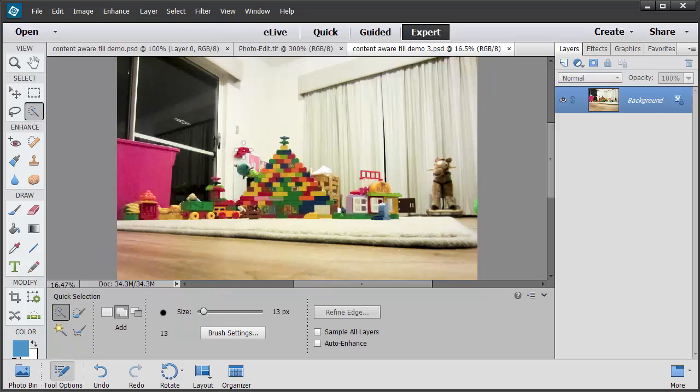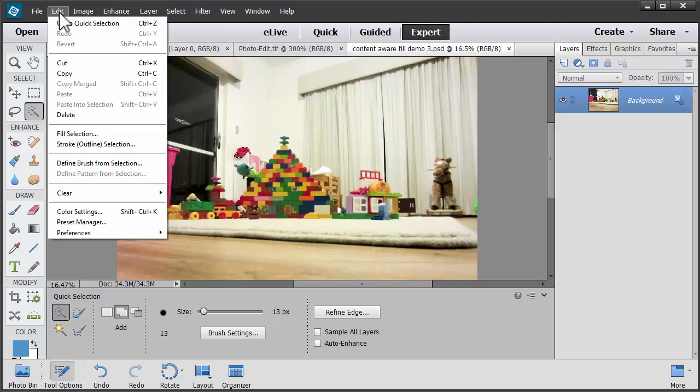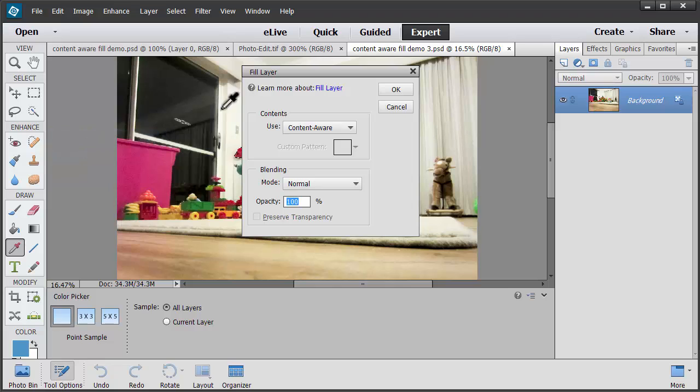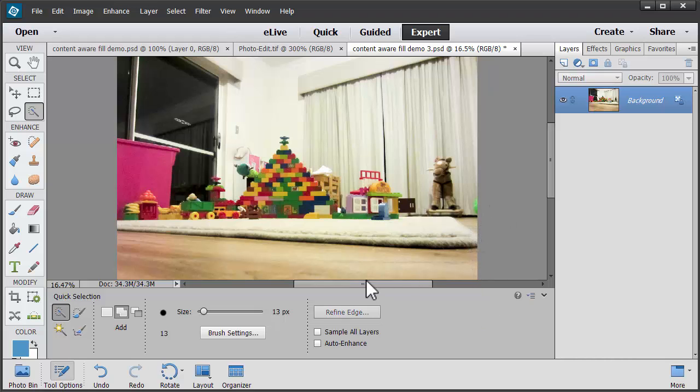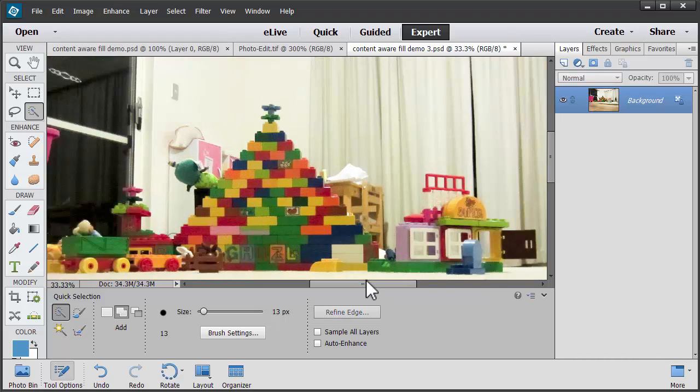Let's just select it using the Quick Selection tool and let's go to Edit Fill Selection, choose Content Aware and click OK. Oh, look at that. The hat is gone.